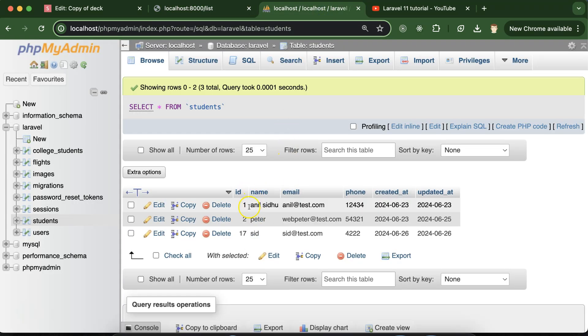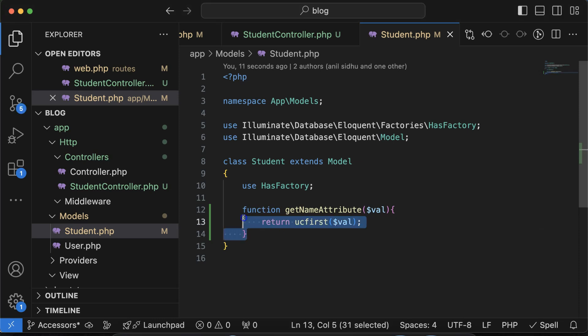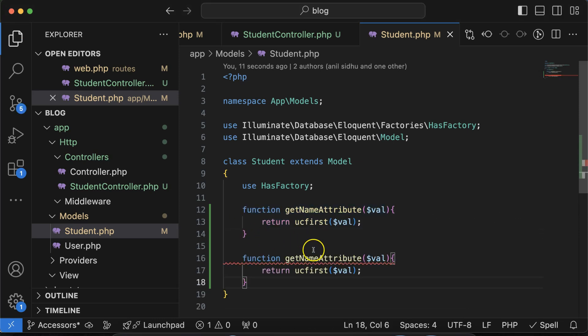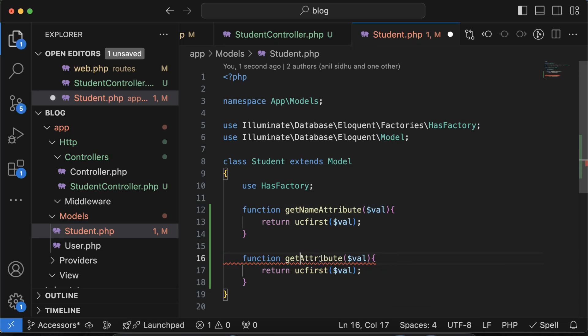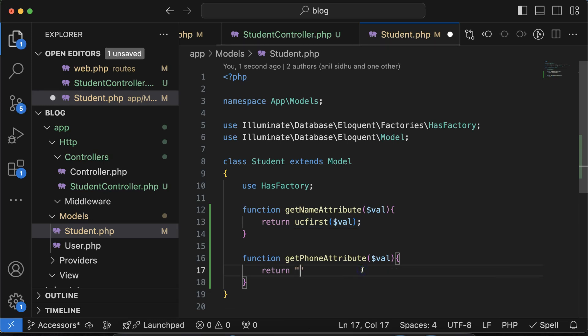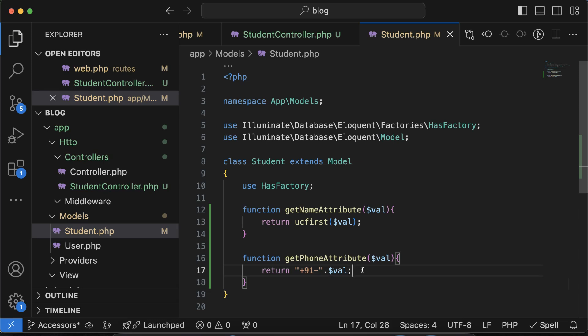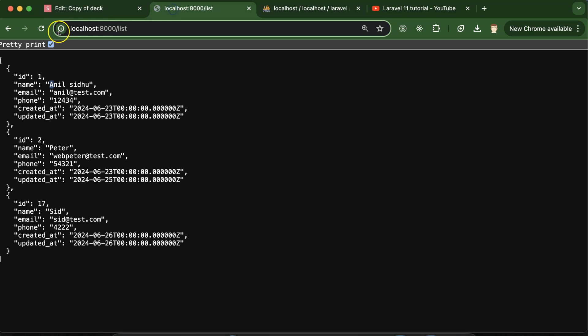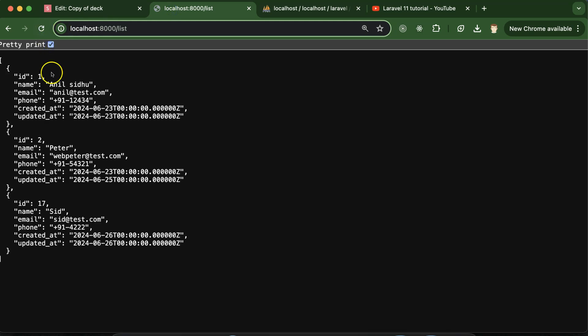Similarly, you want to add some country code with the phone number. So let me make getPhoneAttribute and there what I can simply do: plus 91 dot dollar value. If I just refresh it, you can see that plus 91 is added with all of the phone numbers.